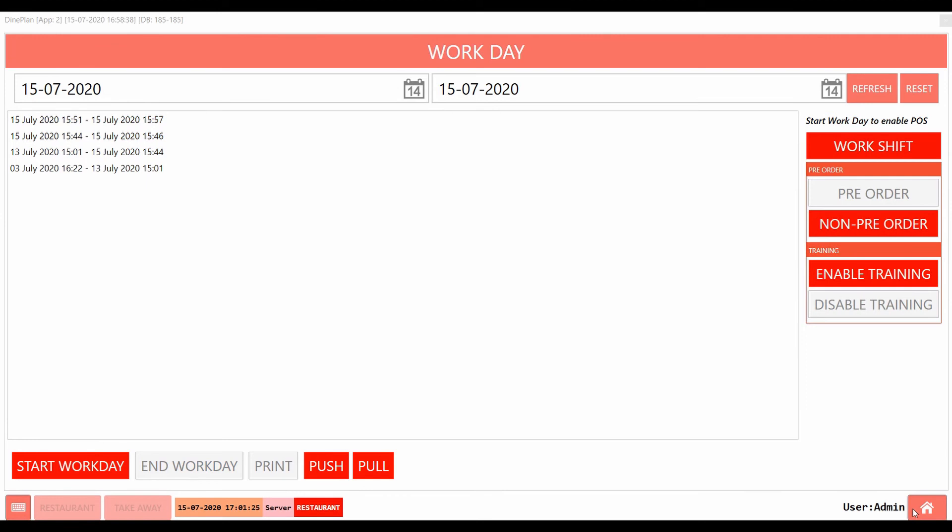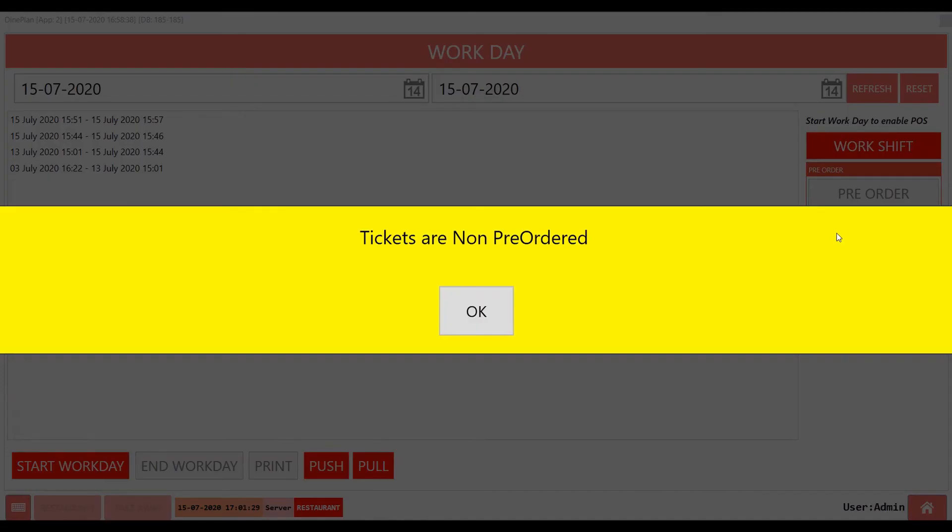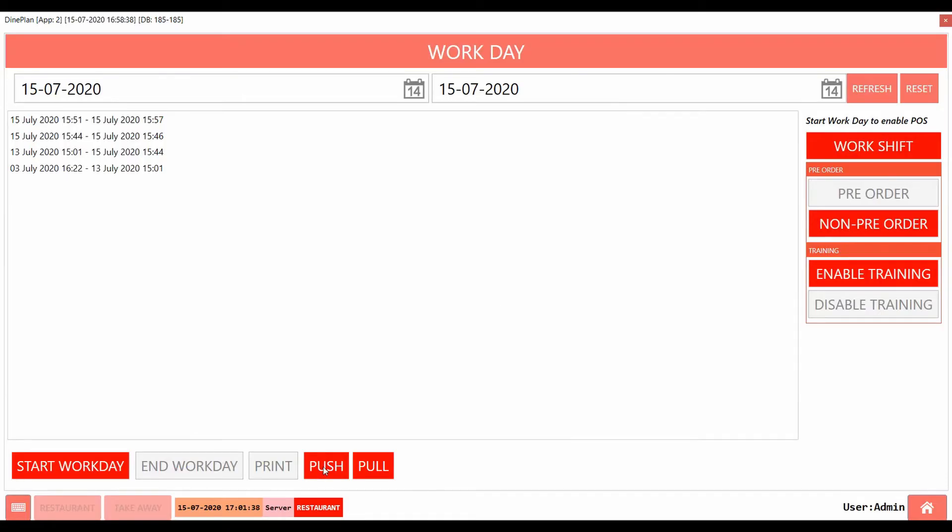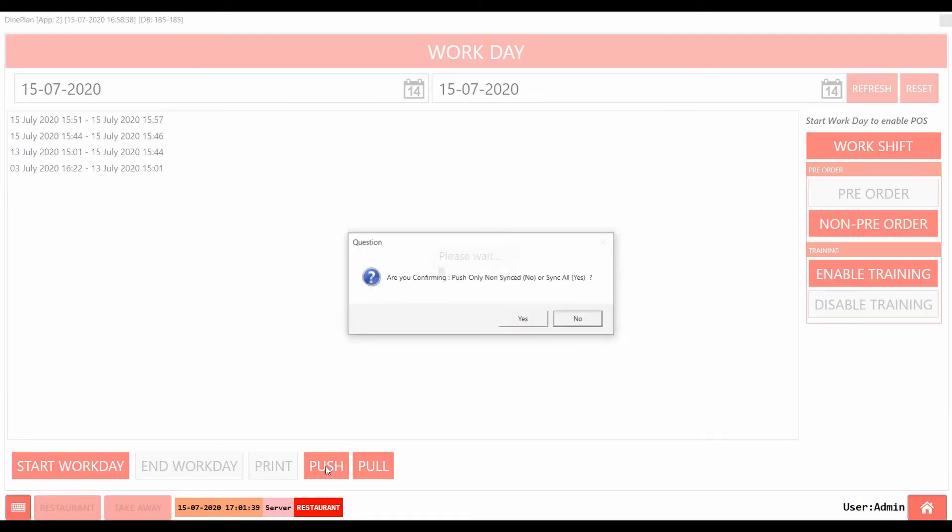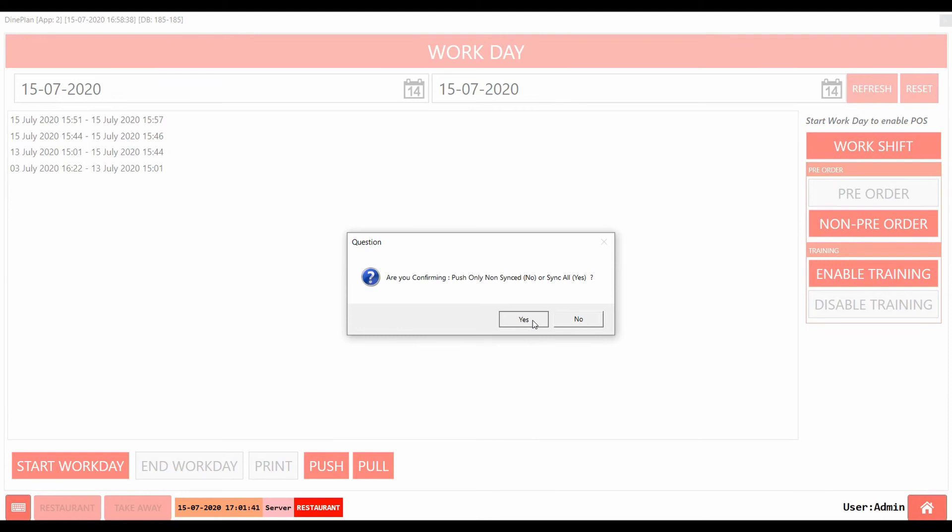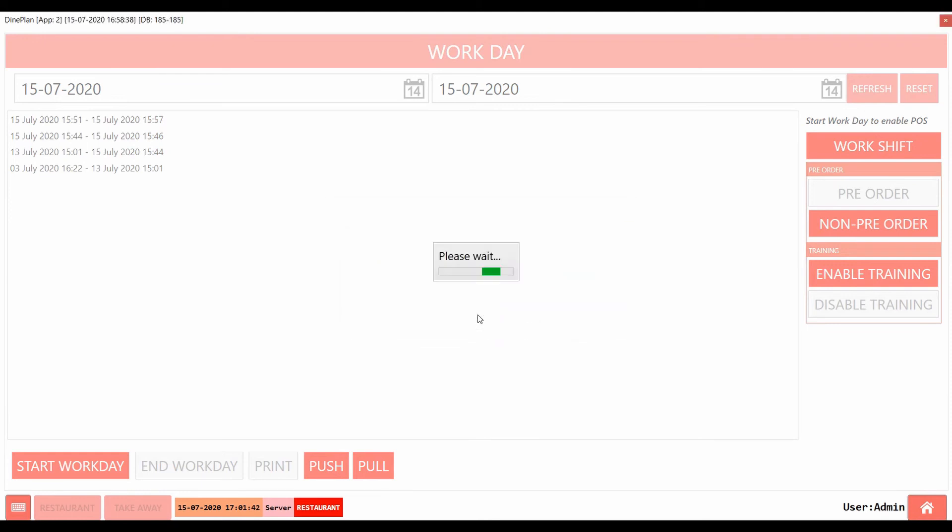On the Workday page, if pre-order is enabled it will allow us to close the workday with open tickets. The push button is used to push the data to DynConnect if the data is not synced due to any connection errors.